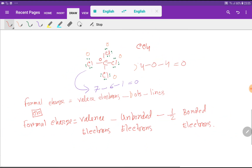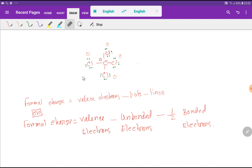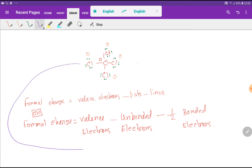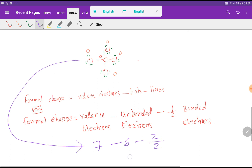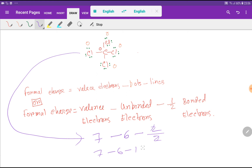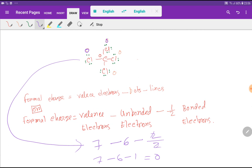We can also use the alternate formula: formal charge equals valence electrons minus unbonded electrons (dots) minus bonded electrons divided by two. For chlorine: 7 minus 6 unbonded electrons minus 2 bonded electrons divided by 2 equals 7 minus 6 minus 1, giving zero. So the formal charge of every chlorine is zero.